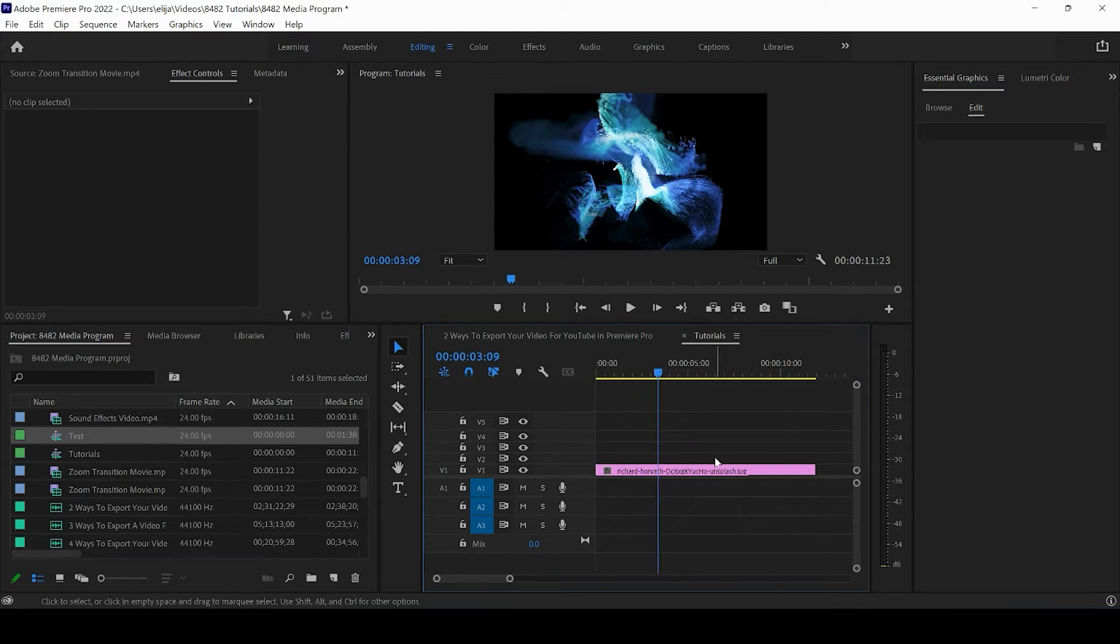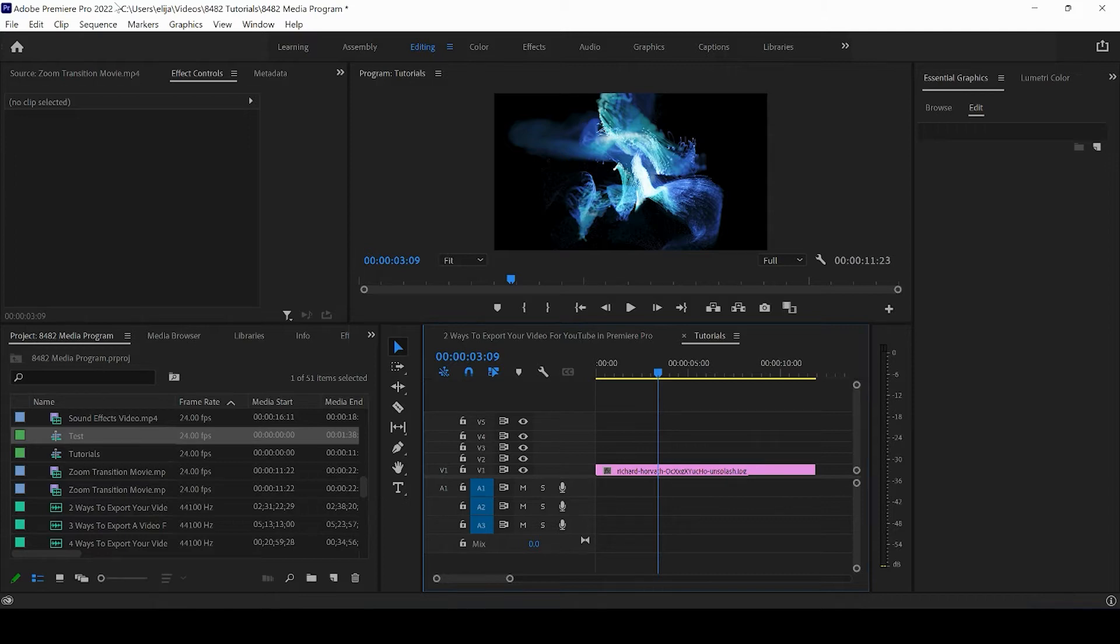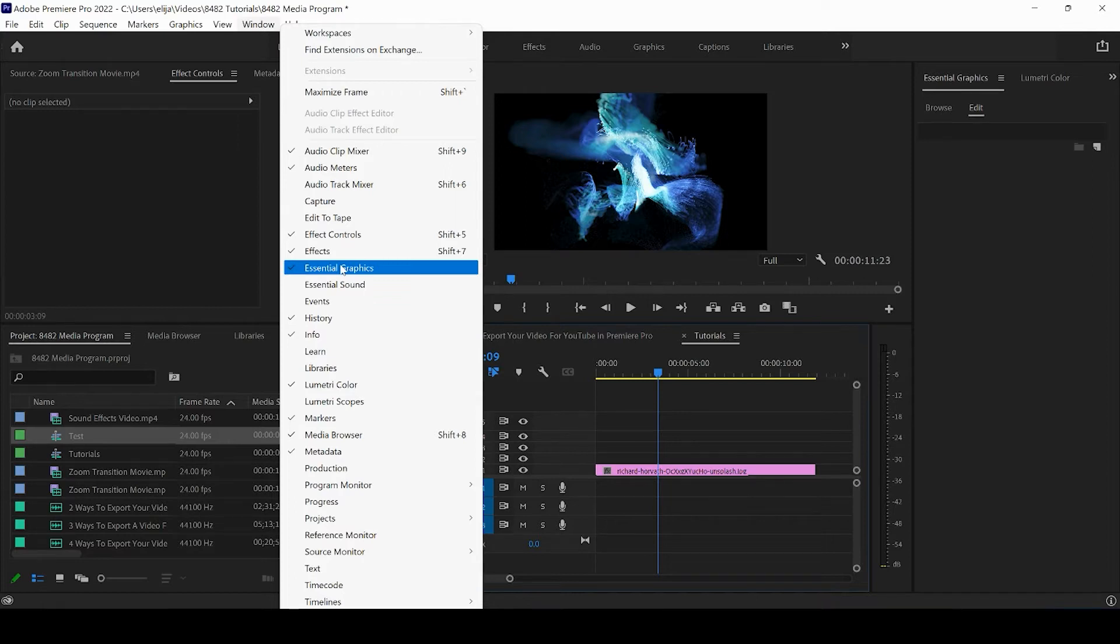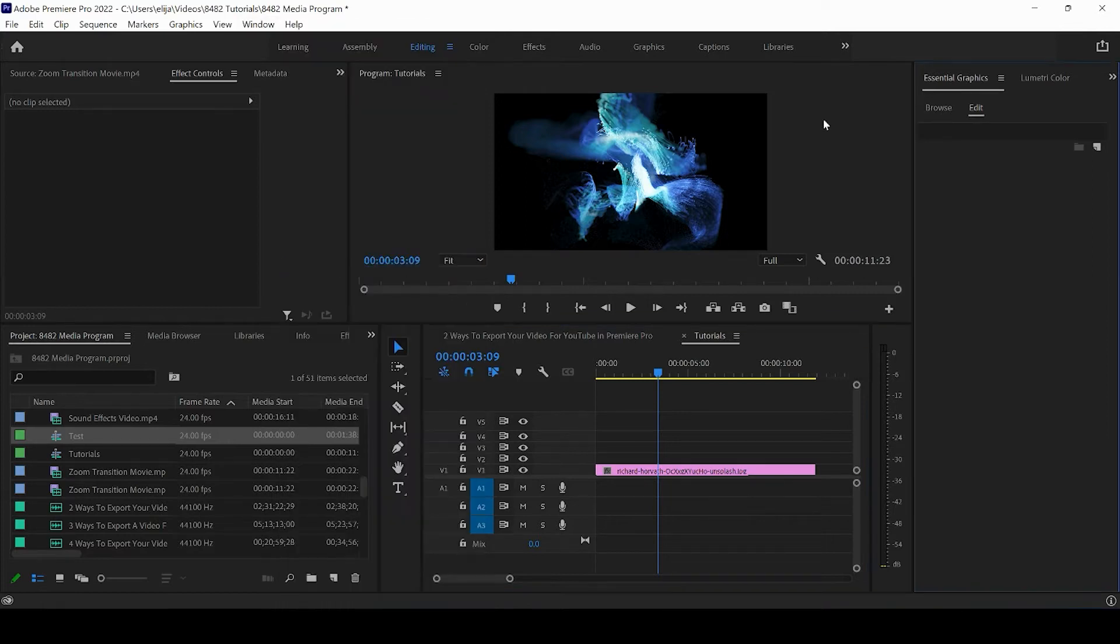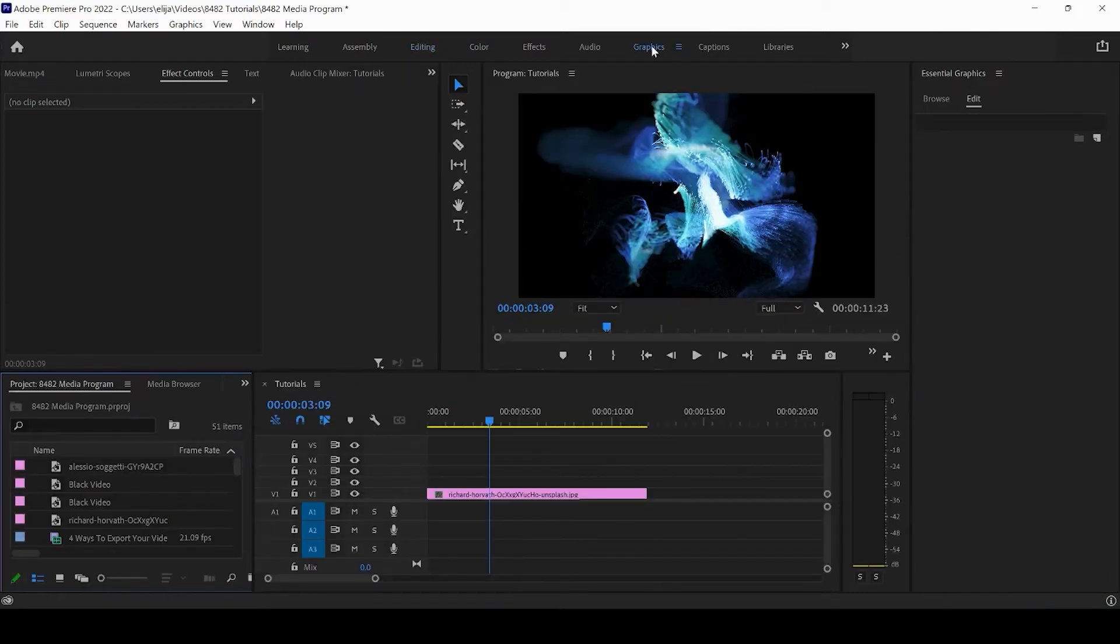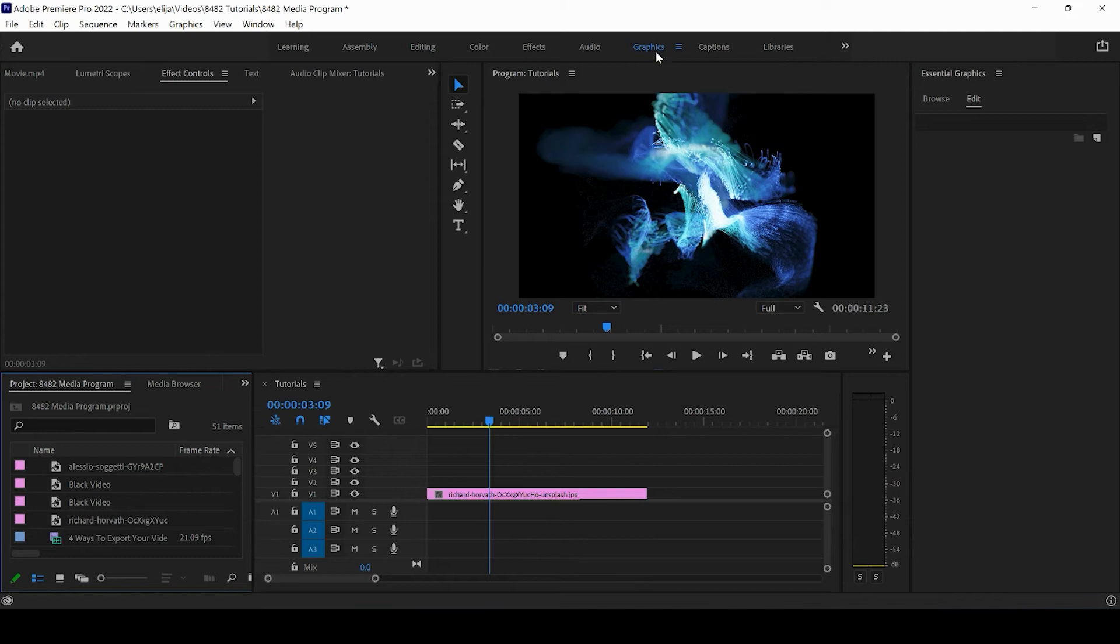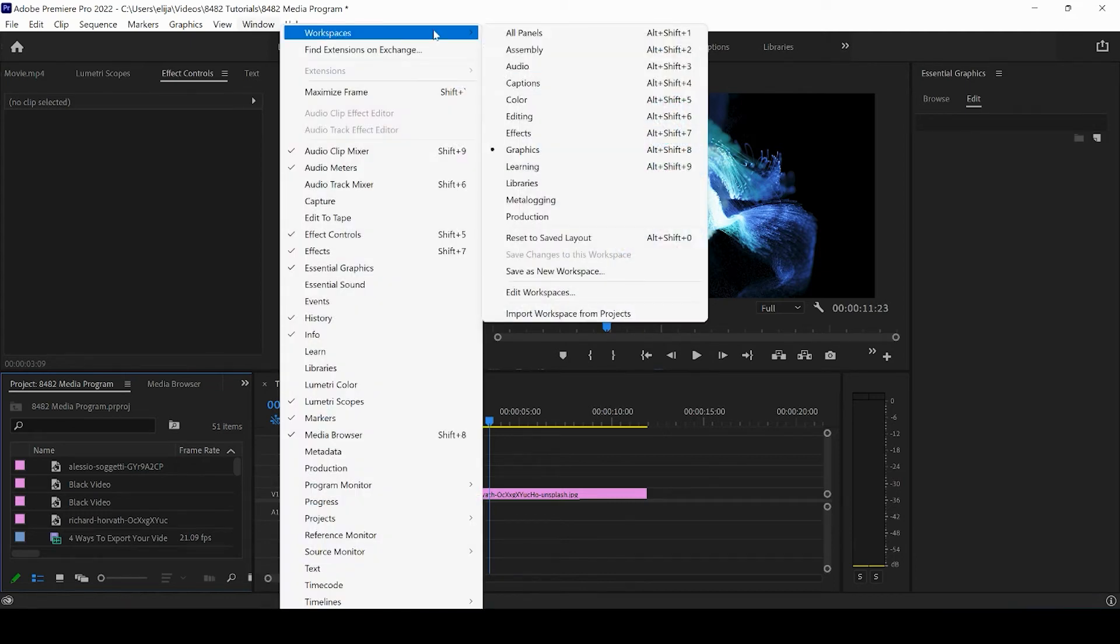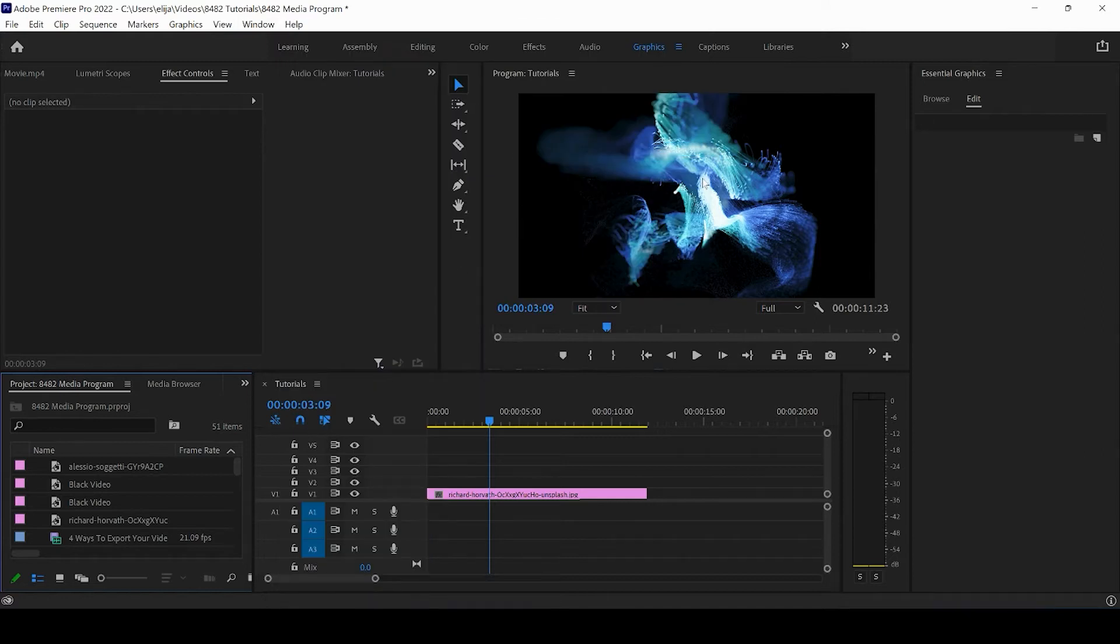Motion graphics are going to be found by coming up to Window and pressing Essential Graphics. You will see this panel pop up on the right hand of your screen. If you still don't see that, you can click on the Graphics tab or come up to Window, Workspaces, and make sure that you're in the Graphics tab. You'll see on the right hand side this Essential Graphics panel.